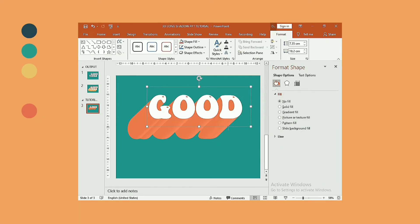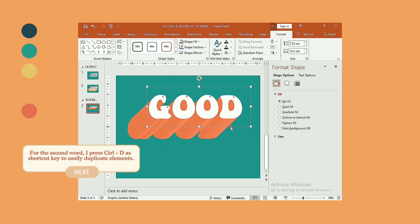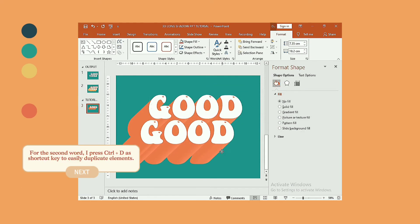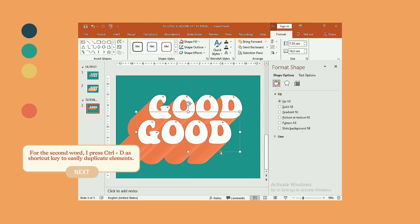Now, for our second word, I press Ctrl plus D as shortcut key to easily duplicate elements.